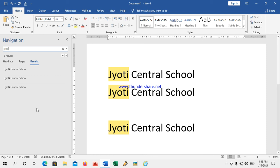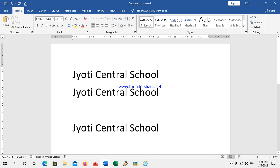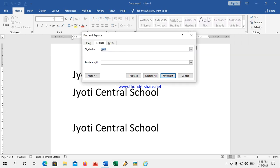Now I want to replace it. I want to replace 'school' with a capital letter — I have to replace all everywhere. There is an option 'replace'. I have to replace 'school' — write 'school' with a capital letter. You have to replace all.